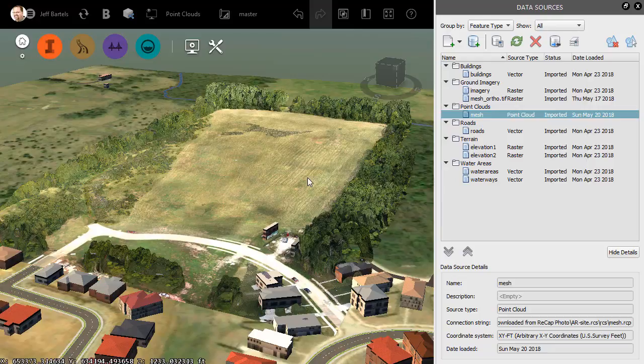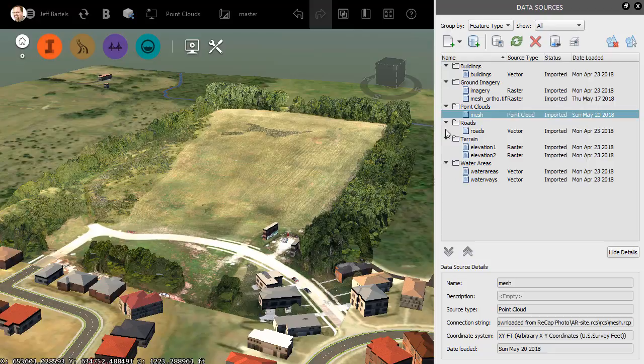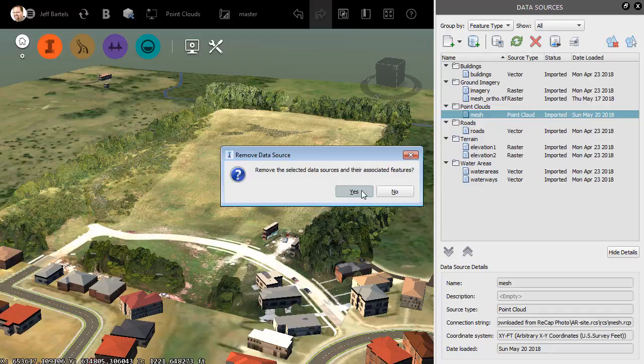I'll start by detaching the current point cloud. I'm going to come over to the Data Sources panel, and I'll right-click on the cloud and choose Remove, and Yes. We will then switch over to Recap.